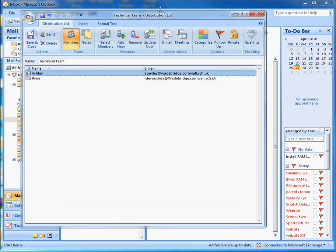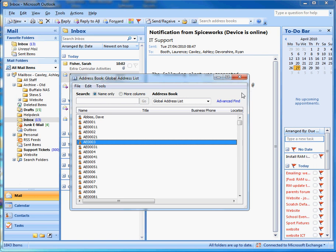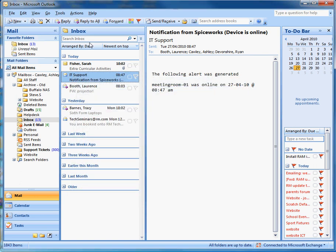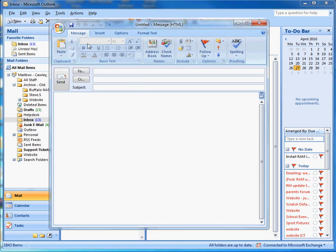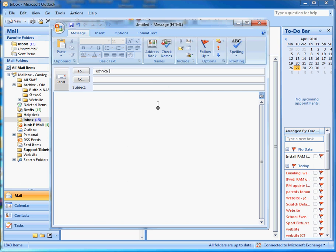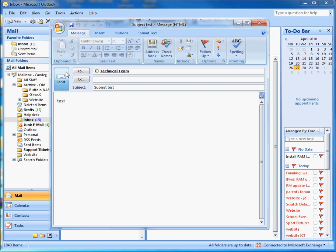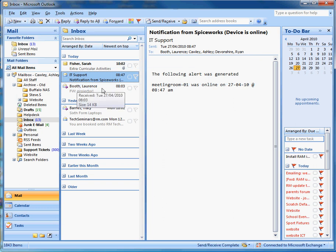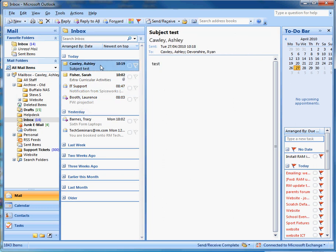When you're done with the distribution list, press 'Save and Close' and close your address book. In future, when you want to send an email to that group, open a new email and type the name of the distribution list — in this case it was 'Technical Team' — and it will come through. That's how to create a distribution list.